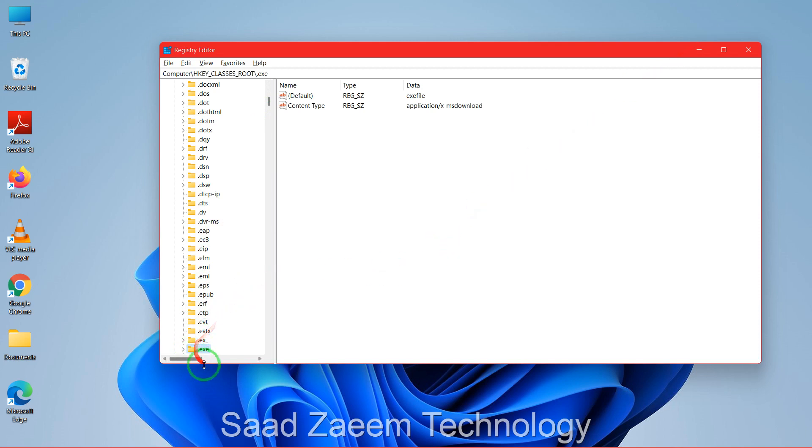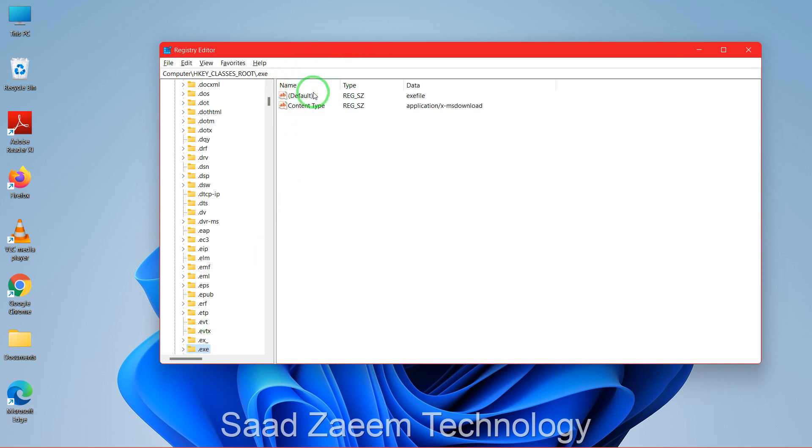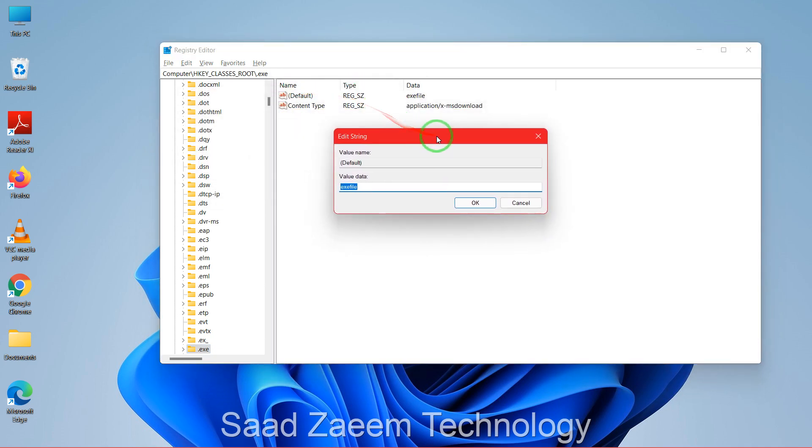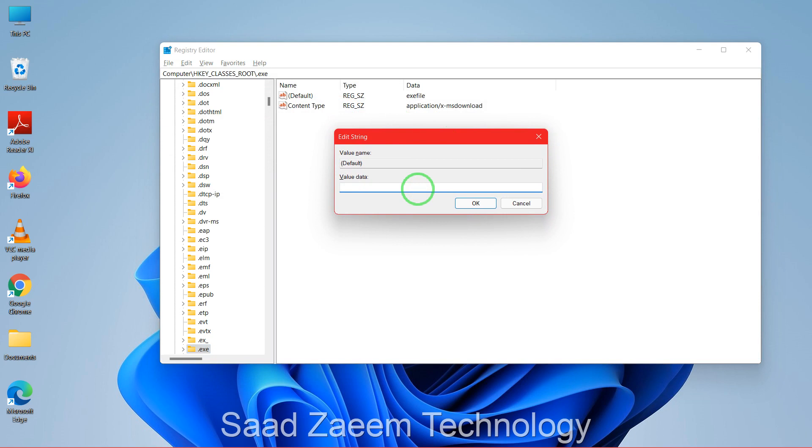So what you have to do is first click on it to select it. Then click on default, right-click on it, and click on modify. Over here you'll have to make sure that it says 'exefile'. If you already have 'exefile' written, you can just leave it the way it is. But if you have something else written, you can change it to 'exefile' and then click on OK.